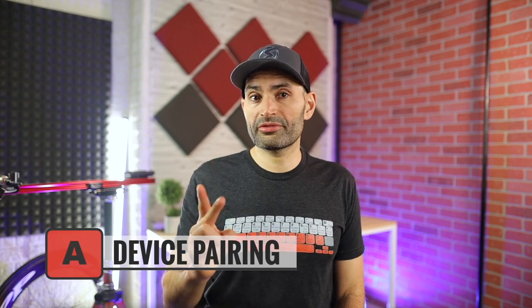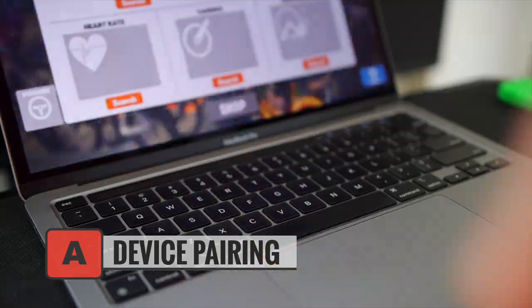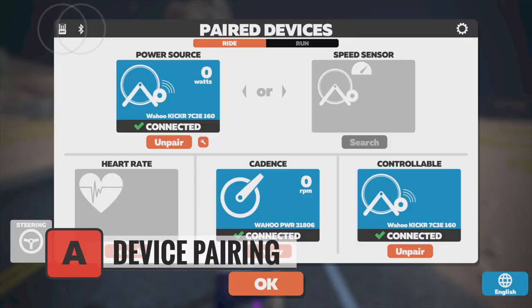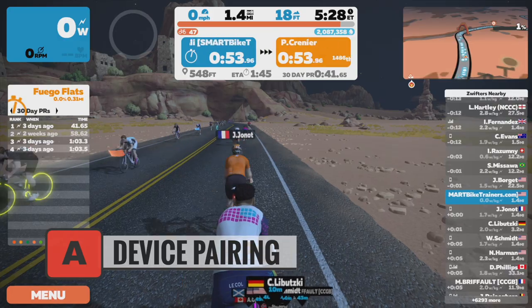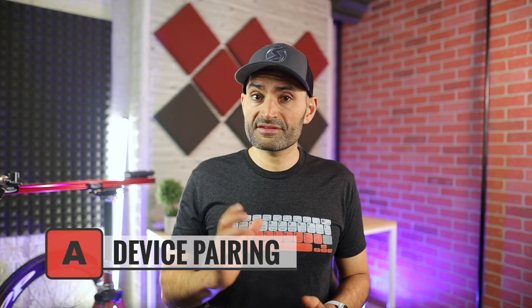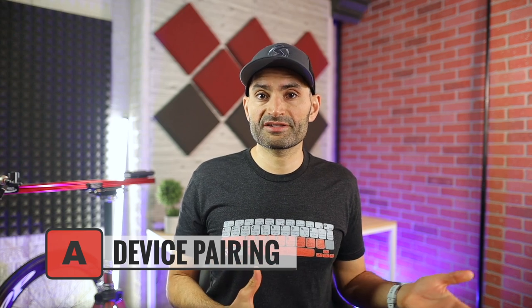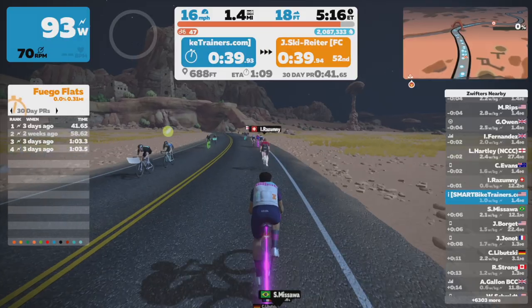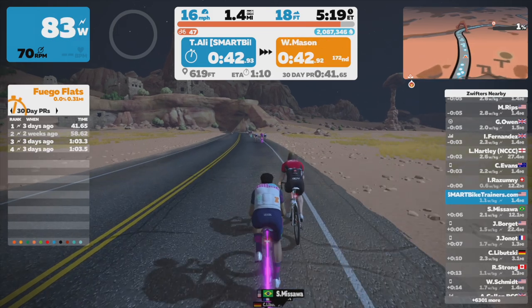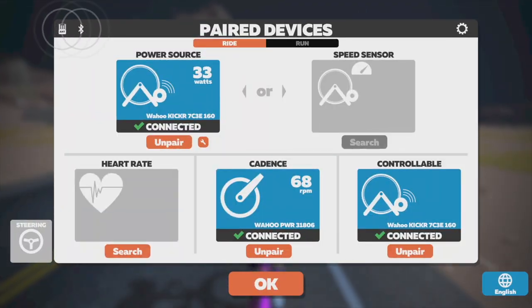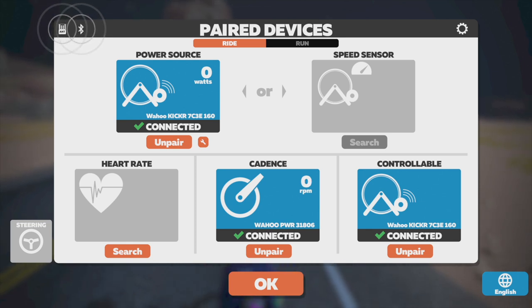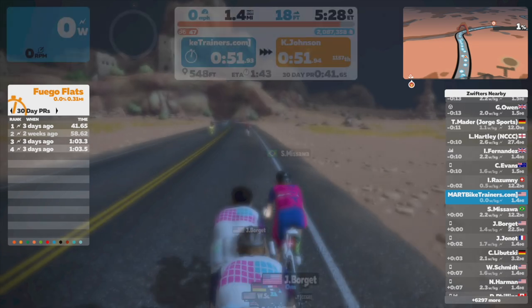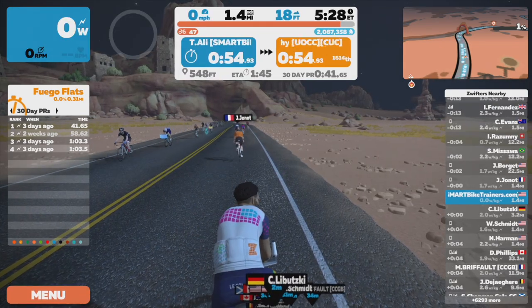Moving on to the letter keys — starting with the letter A. The letter A will do two things: it's a quick way to take you to the device pairing screen, and it will also stop your avatar from moving, like pressing the brakes. This is useful because Zwift does not allow you to switch bikes if your avatar is moving. So if you want to quickly switch bikes in a race — say to a gravel bike or a lighter bike for a long climb — pressing A will stop your avatar and take you to the pairing screen. Press escape to go back.